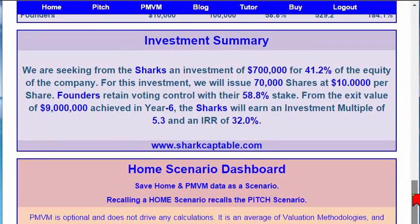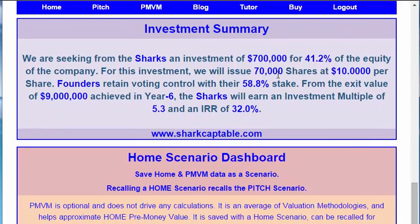And again, we have this investment summary. This is a fully concatenated statement, which means that we're joining words and numbers into grammatically correct and investment banking-styled speaking and writing.